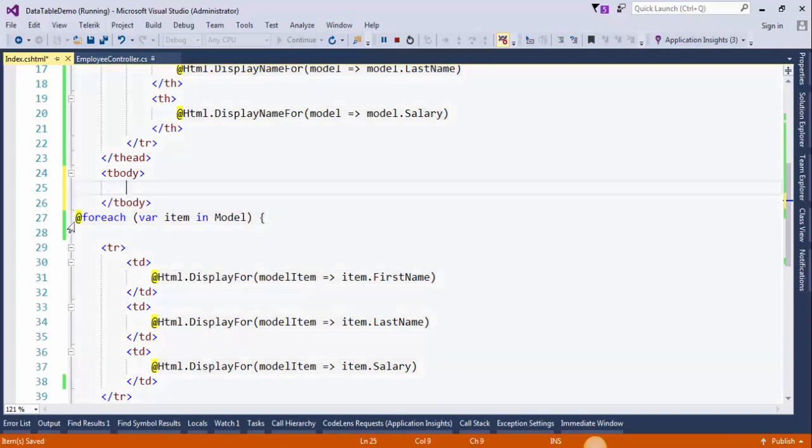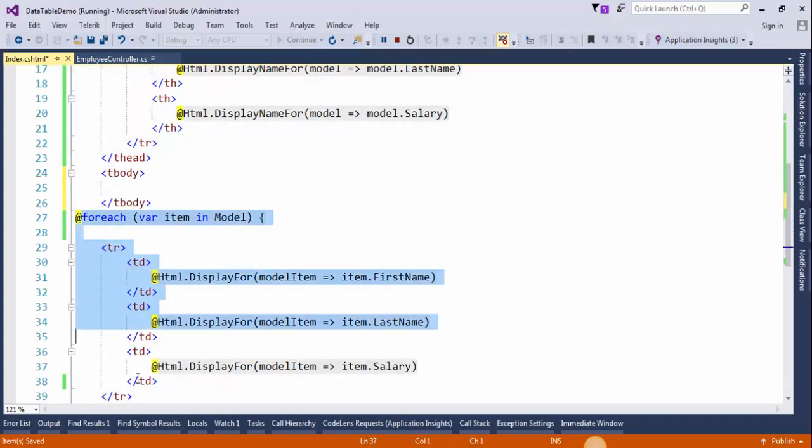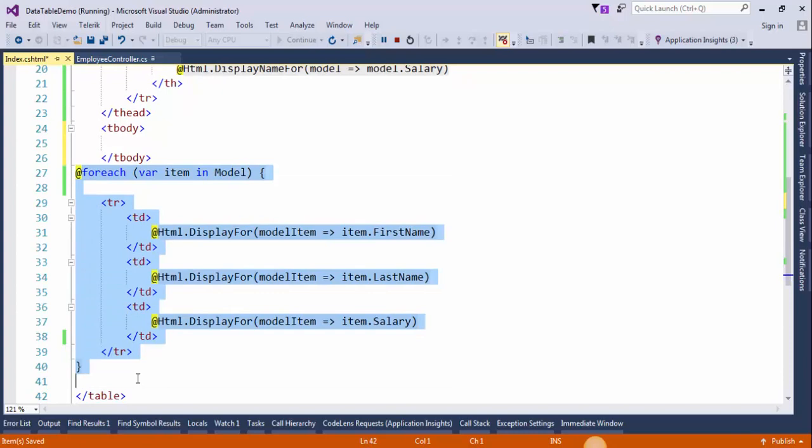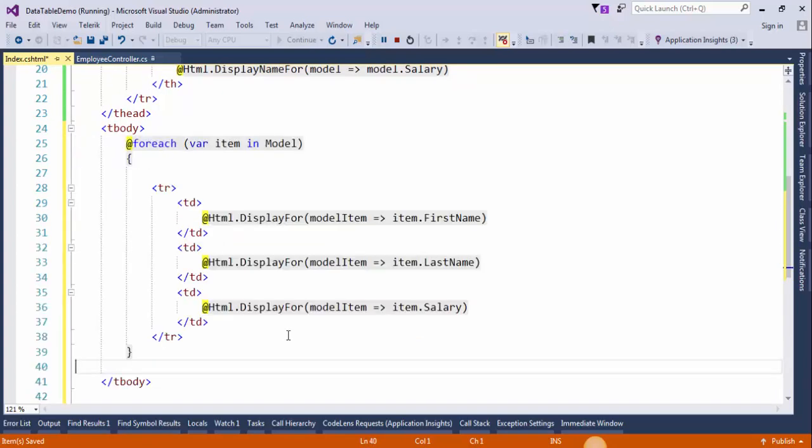And move this piece of code within the tbody. Paste it here. Now we need to include jQuery.